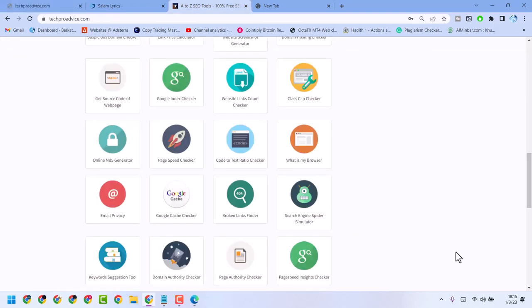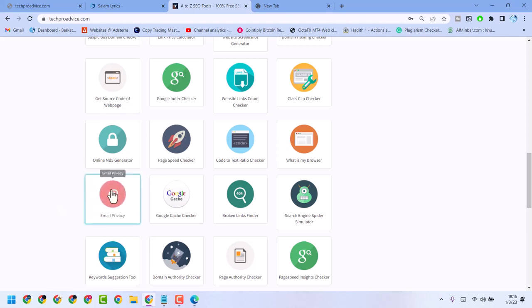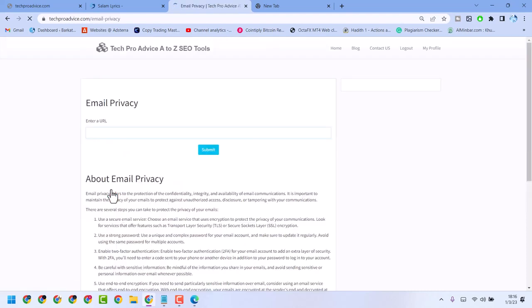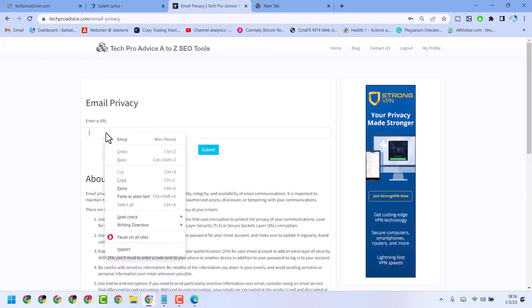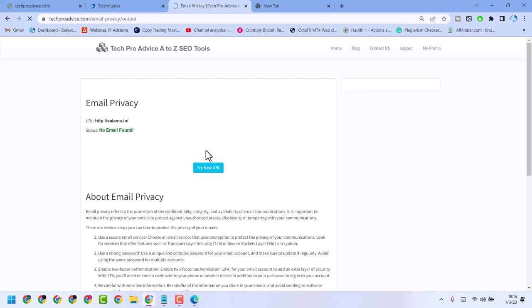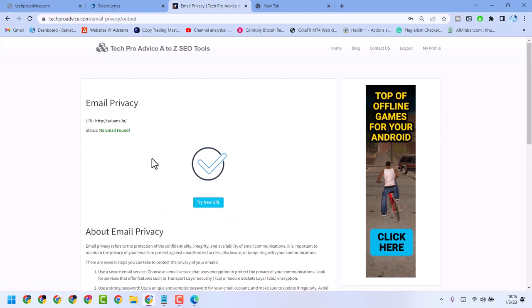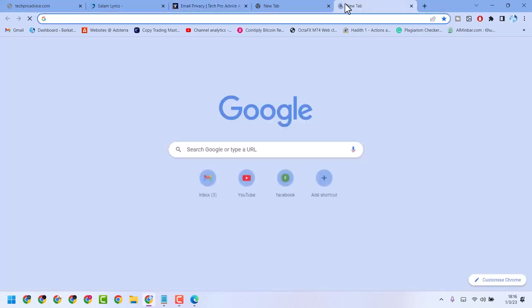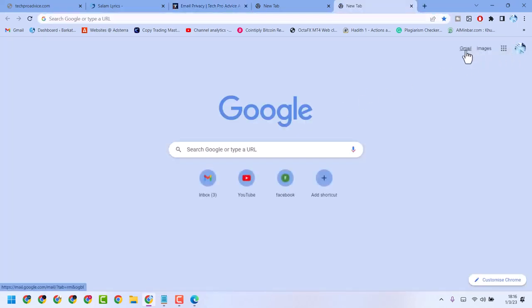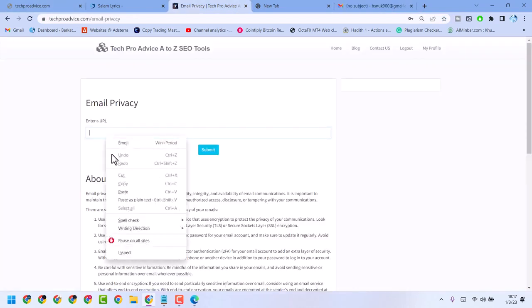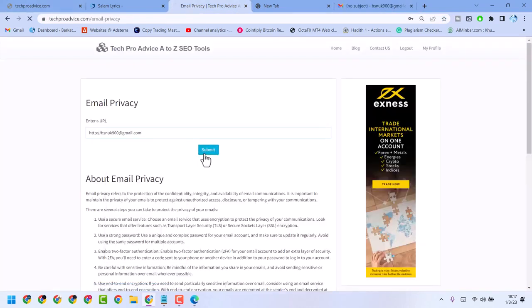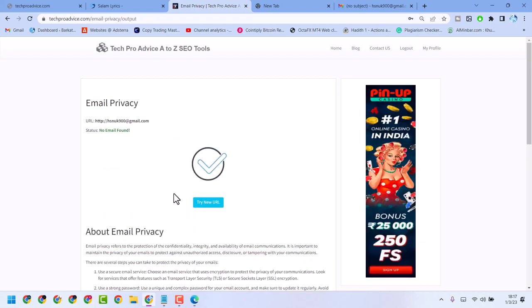In this video I will show you how to check email privacy. Click on this website to check email privacy and enter the URL for any email and submit. You need an email address — enter it and submit. Here you will get the result: 'no email found'. This way you can check email privacy.